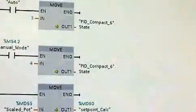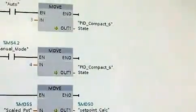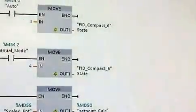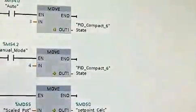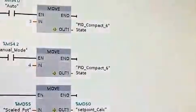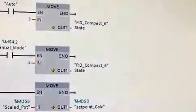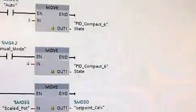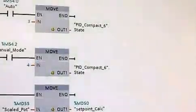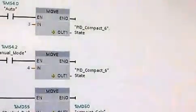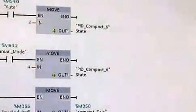Let's see what we've got here. This is the states, and we're basically, depending on what state we're in, we're moving those numbers into the PID state variable, which is something we talked about earlier.